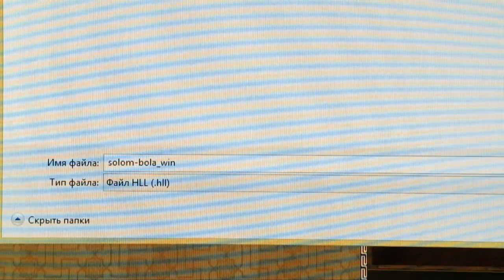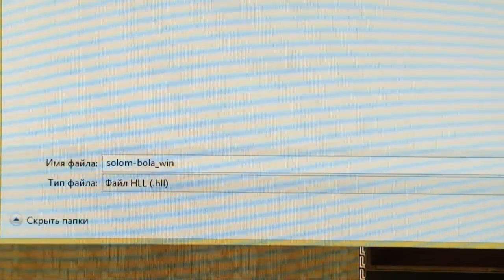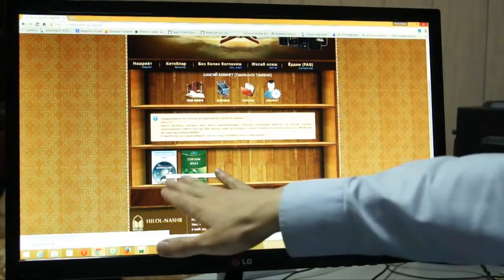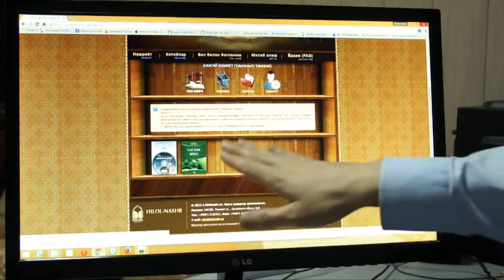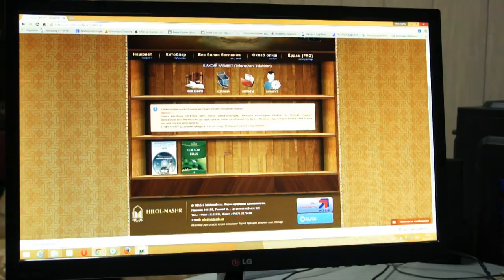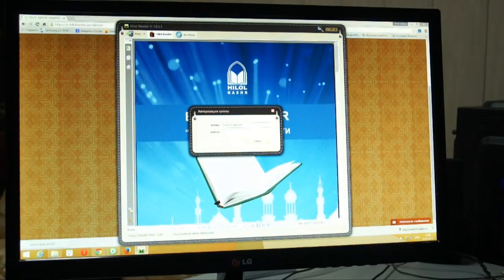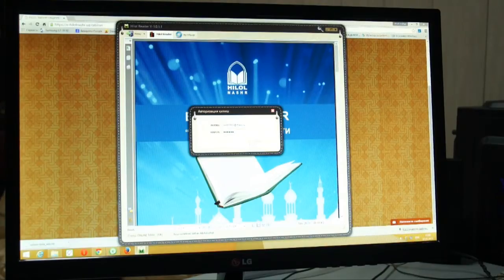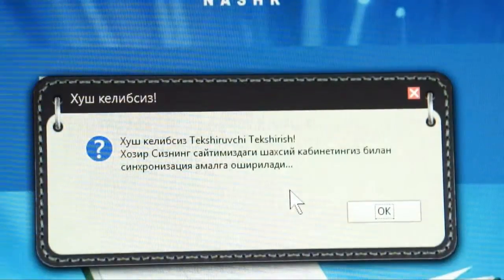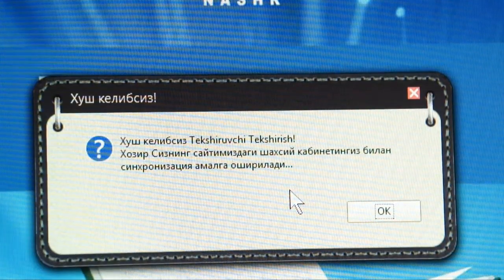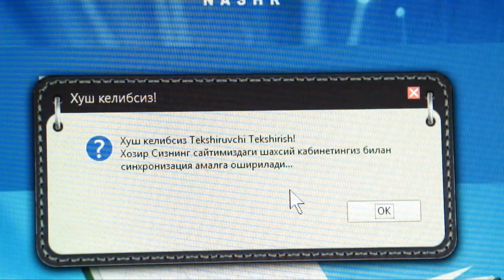I will be able to open the screen for Windows. We are ready to go to the cabinet. We have to go to the original book. We have a login to our email address and password. I am going to enter the email address and password.